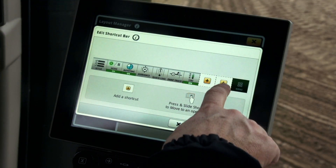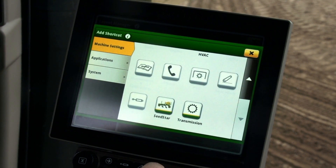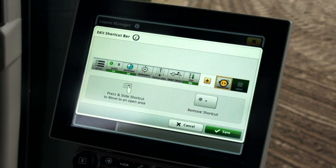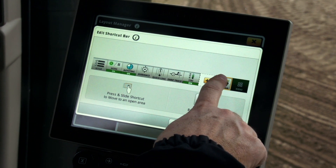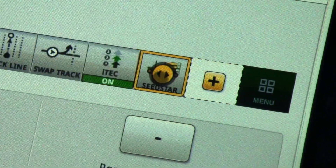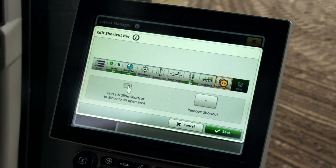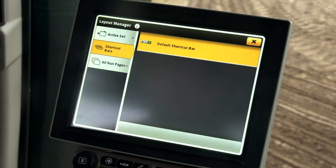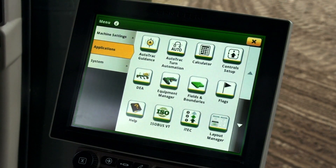To add SeedStar, press on the plus icon in the spot and choose SeedStar. Scroll down and add SeedStar. The SeedStar button is now included in the shortcut bar and can be slid to any open spot. Press the plus icon to add Fast Start. Press Save to save these changes. Close out of Layout Manager and the menu to return to the run screen.